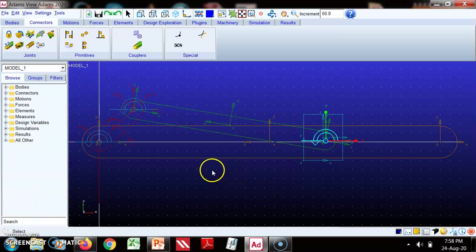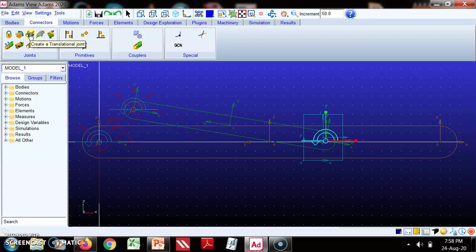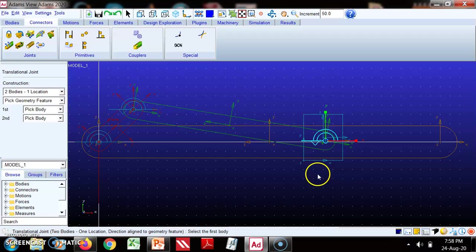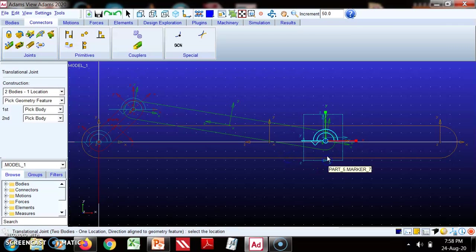Now this is part 5 and this is your joint. Between this slider and this, what is this joint? This is a sliding pair. We have to define this. For that purpose we will select this, we have to select part 4 and this part 5.